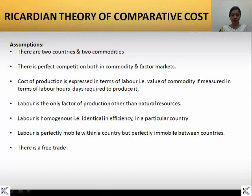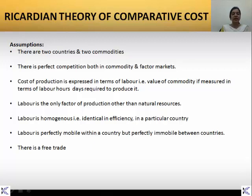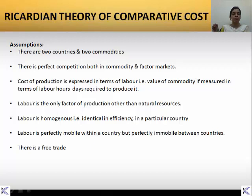Labour is the only factor of production and no other natural resources are taken into consideration. The labour taken into consideration is homogenous, which means it is identical in efficiency and quality throughout the country. Labour would be perfectly mobile, meaning it can move or be transferred from one part of the country to another, but only internal mobility is permitted — external mobility between countries is not allowed.